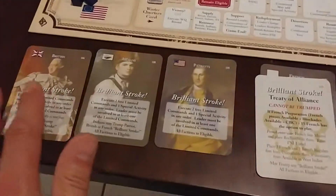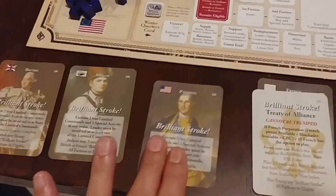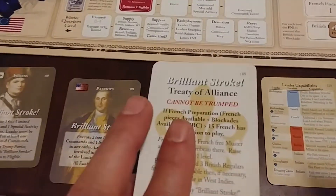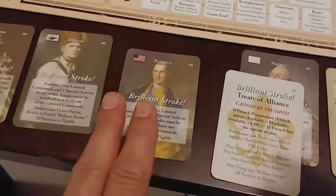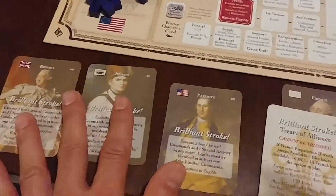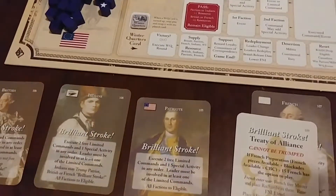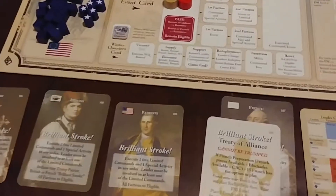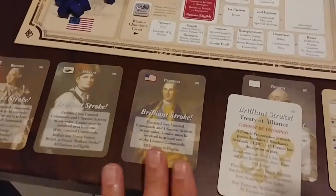When talking about these — these are the Brilliant Strokes cards. Every side starts with one; the French have two. With a Brilliant Strokes card you can kind of trump in and take a double turn, but you only get that one card per game.